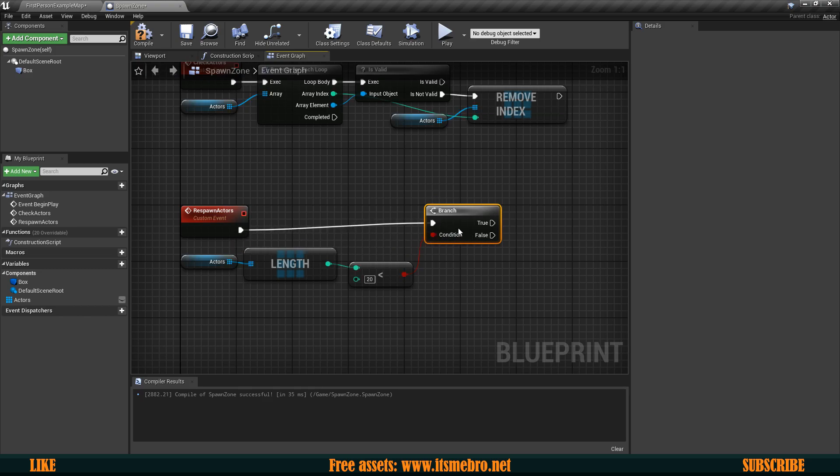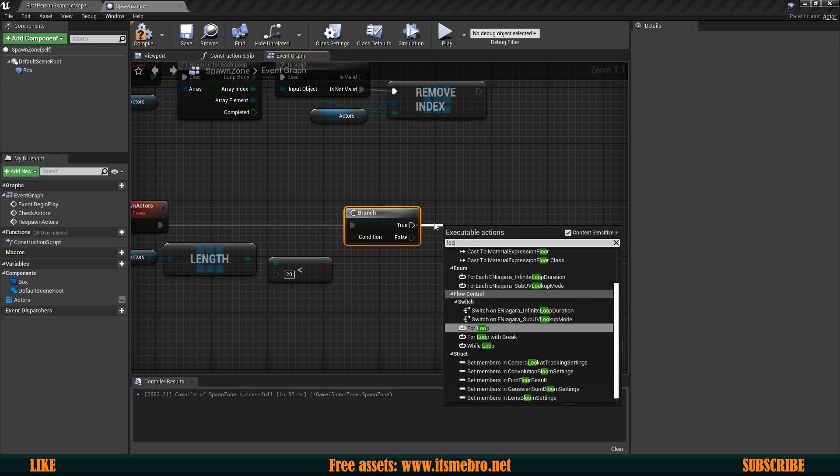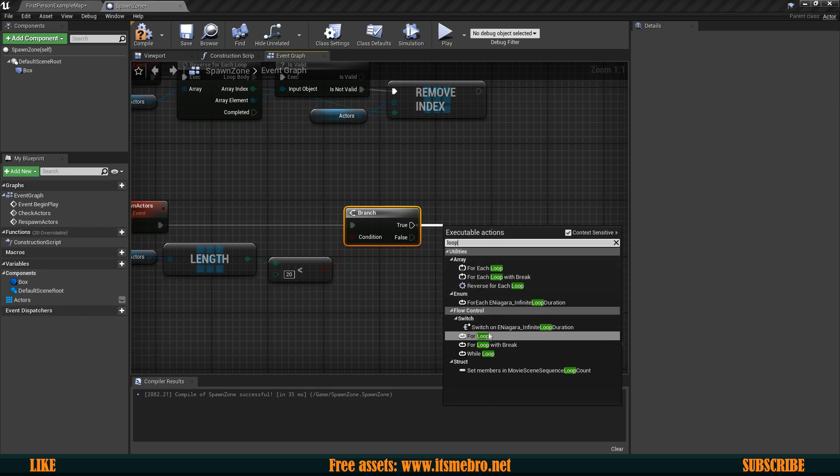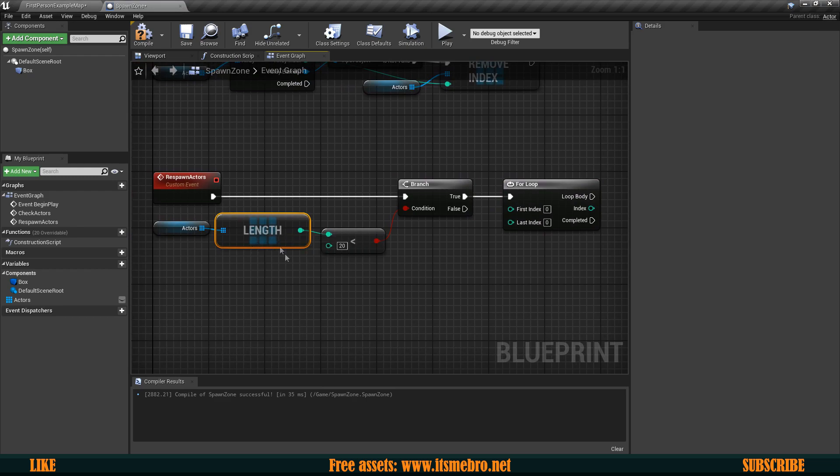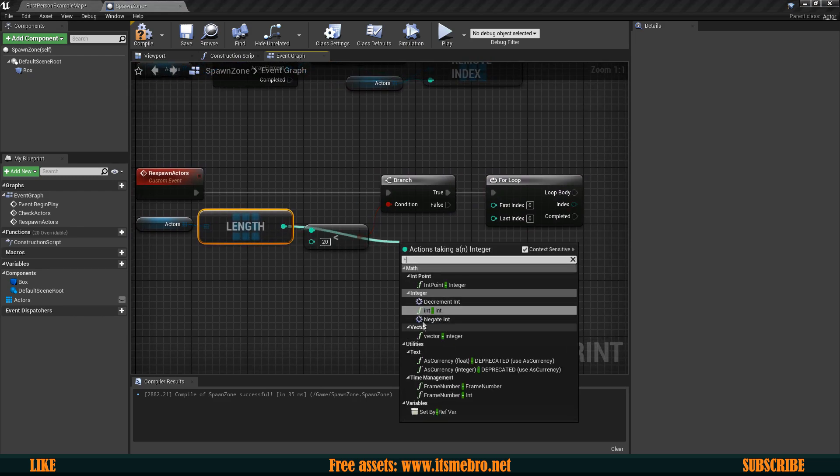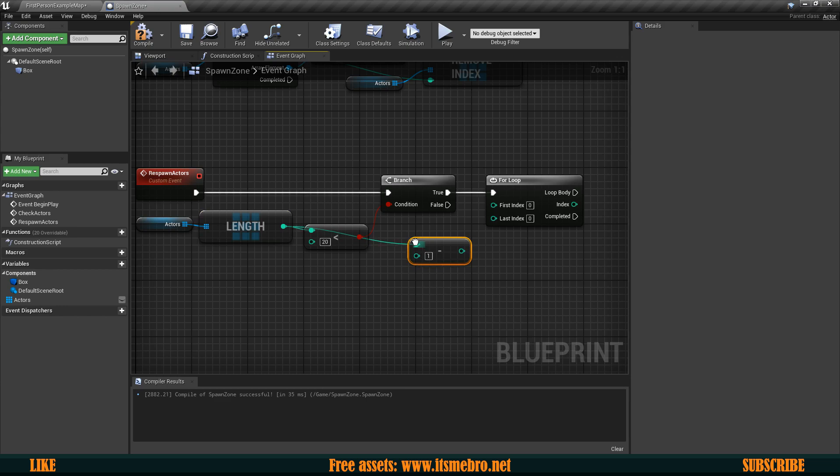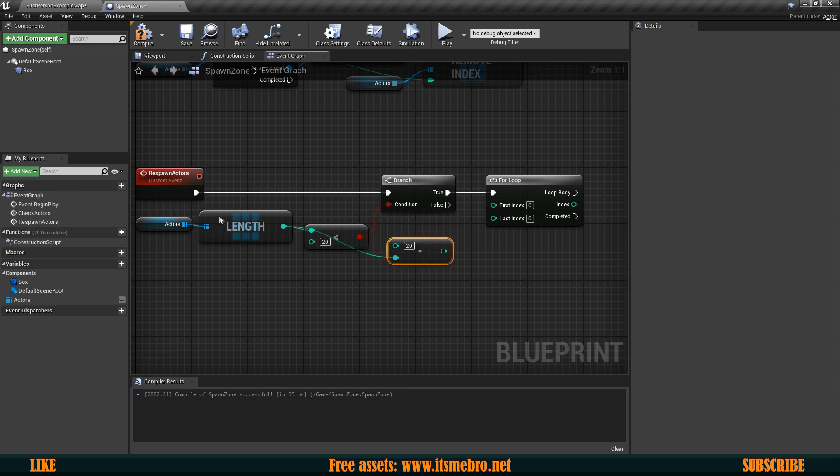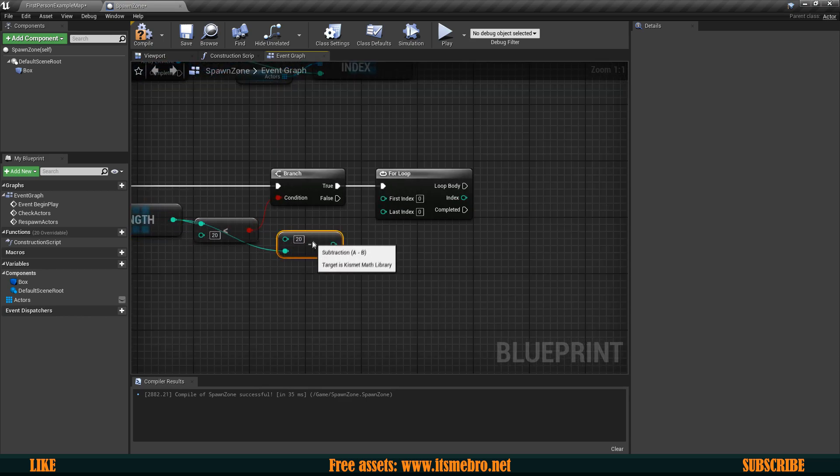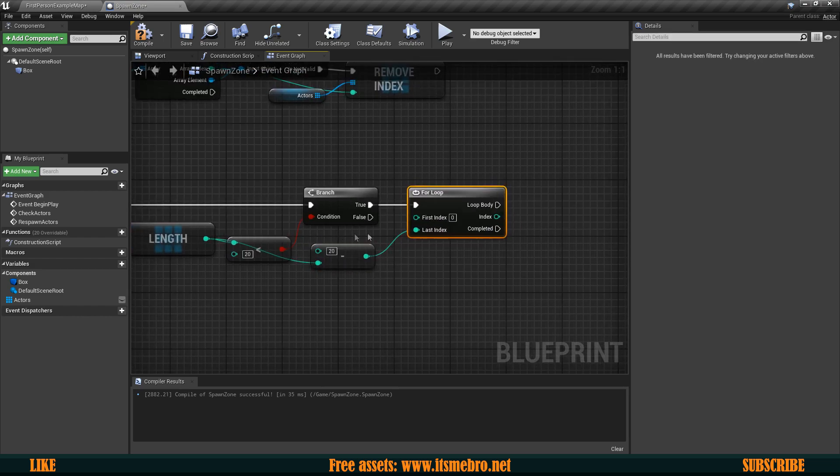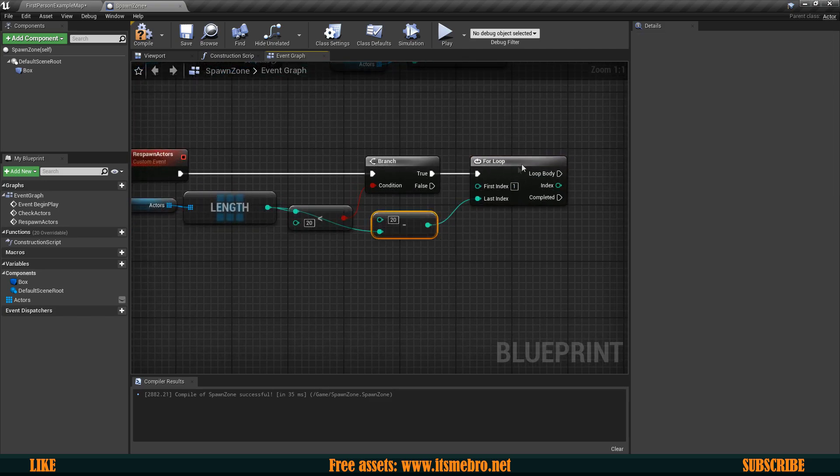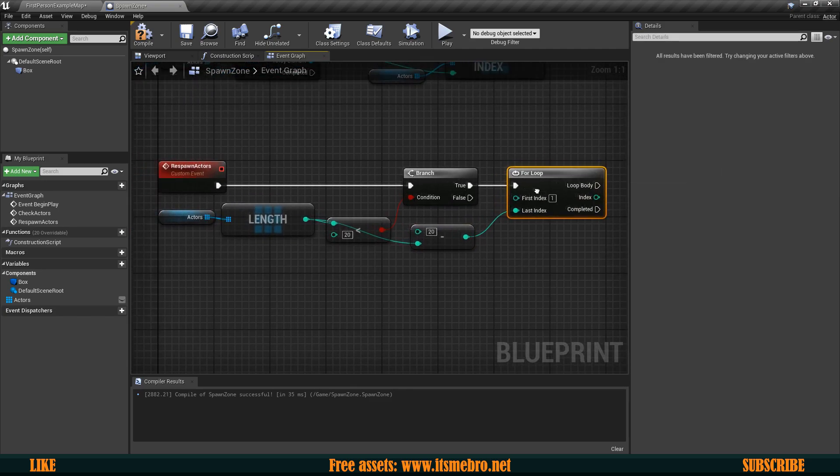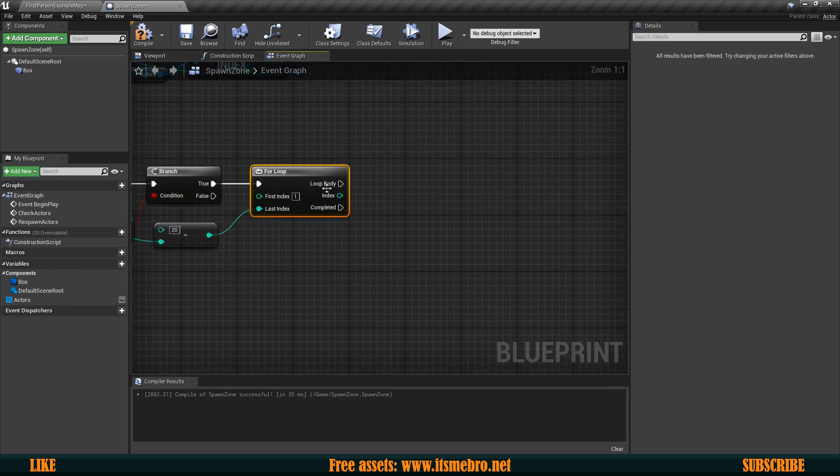Let's connect the execution and then from here we want to do a regular flow control for loop like this one. Then from the length I want to do a minus and I actually want to have the length at the B route. So at the bottom and I want to do the maximum amount. So in this case 20 minus the amount that we already have in the map and then this one can go into the last index and for that to work the first index must be 1. So basically now this loop is going to spawn the amount that is missing from this array to match the amount of 20 AIs.